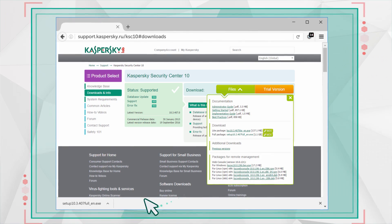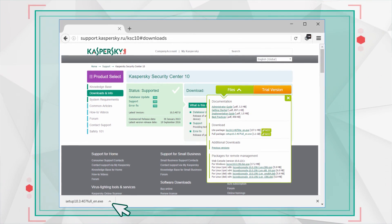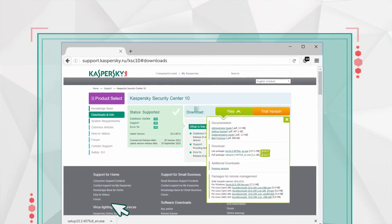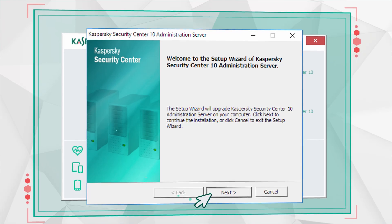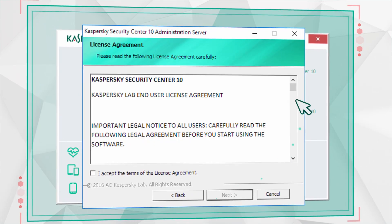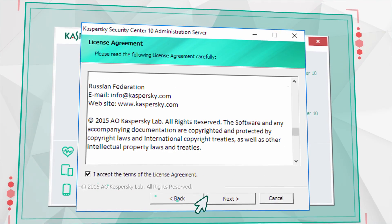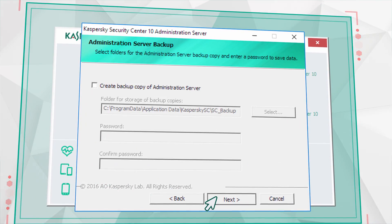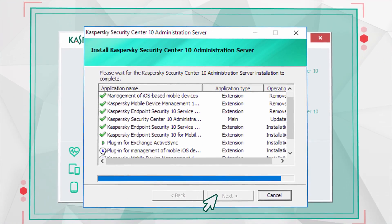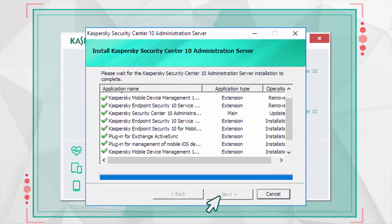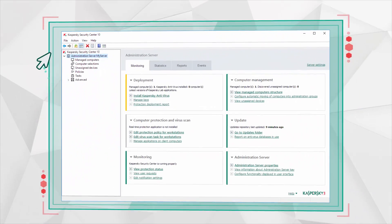Launch the Kaspersky Security Center Installer you have downloaded and click Install. Read the license agreement and select the checkbox to accept it. Start the upgrade, wait for the process to complete, and launch the Administration Console.